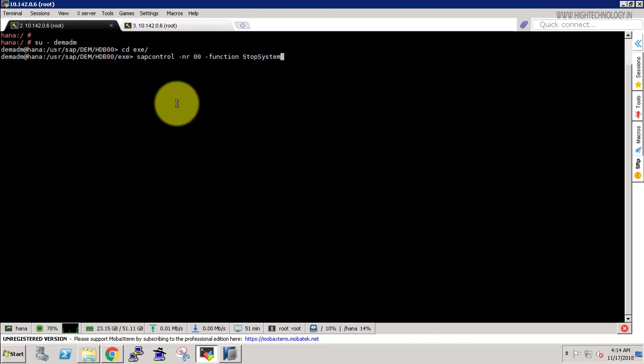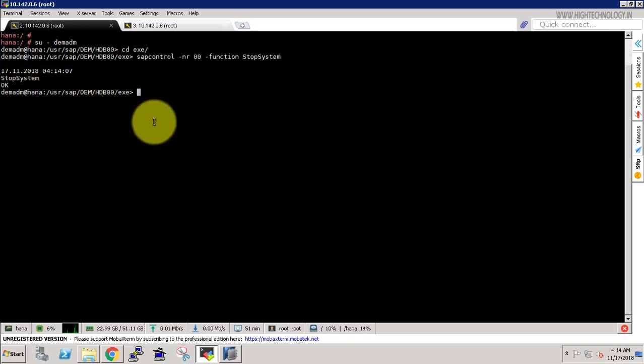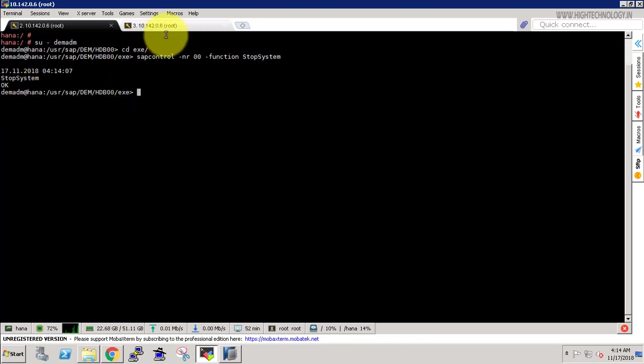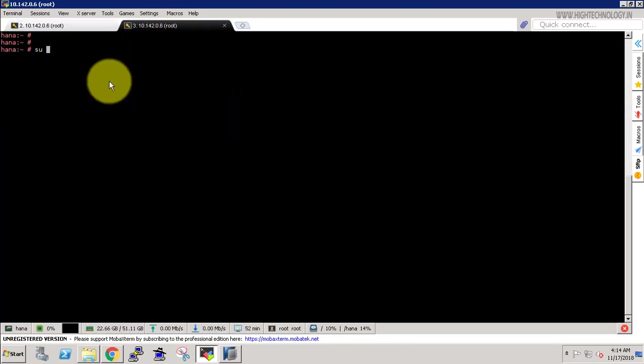And here it is showing that our SAP HANA system is stopped. So now take another session and log in with SID ADM.